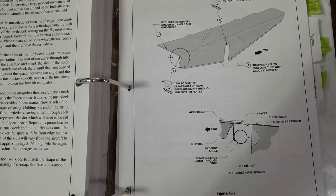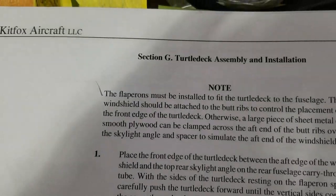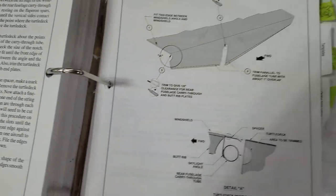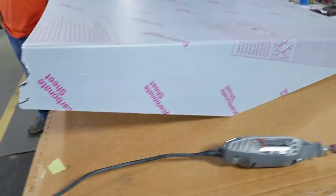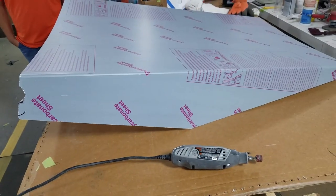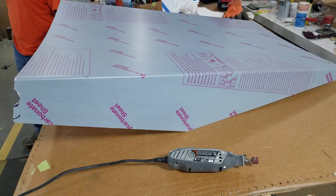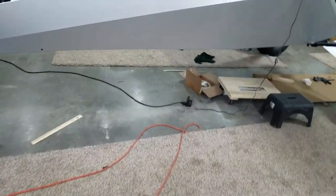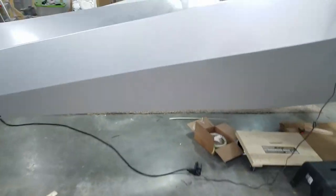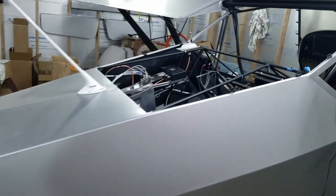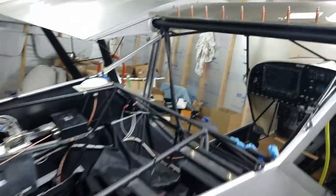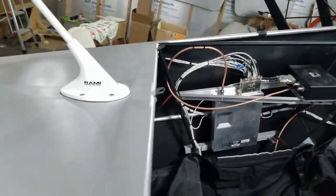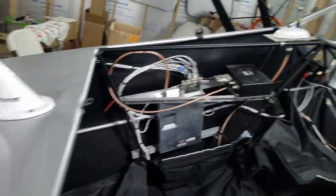Today we are working on the turtle deck assembly and installation. This is the turtle deck and it goes on here, covers from the windshield down to the back here.